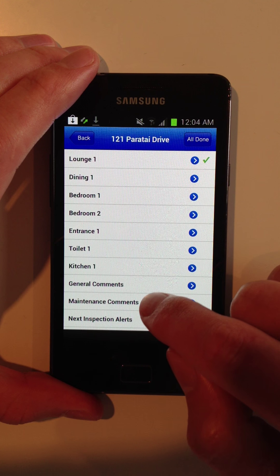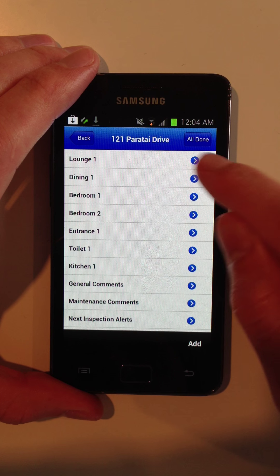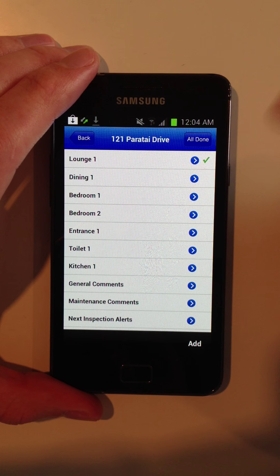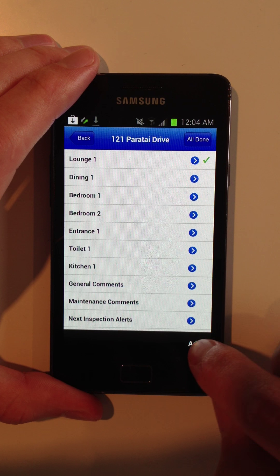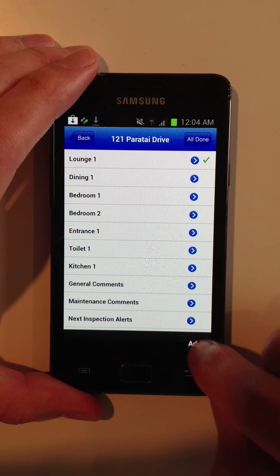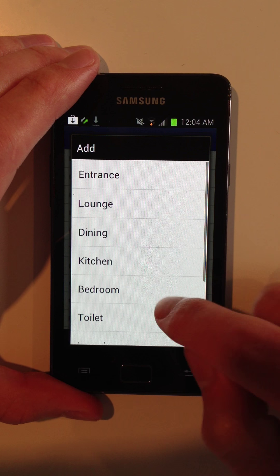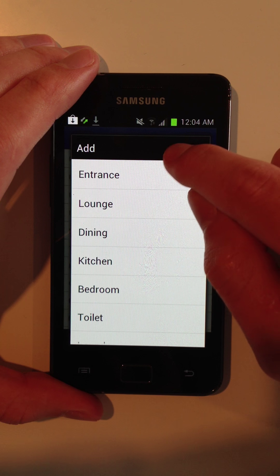So you go through all the different rooms. You inspect them, take photos, mark off the criteria. You can always add an additional room if you forgot it in the layout.